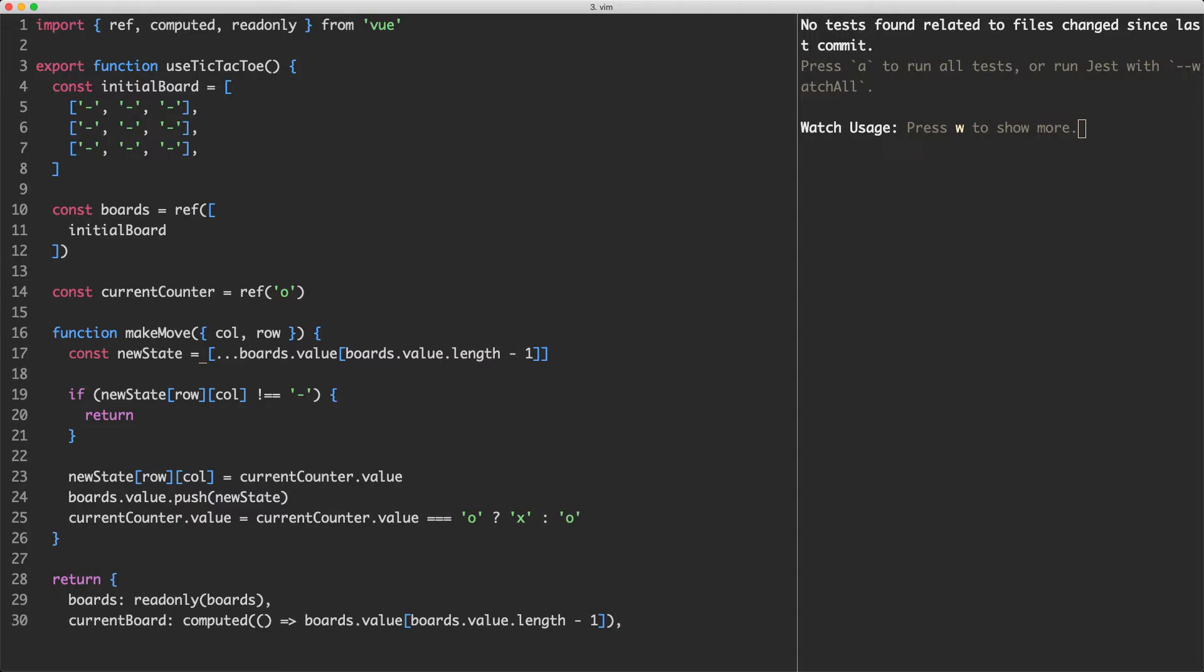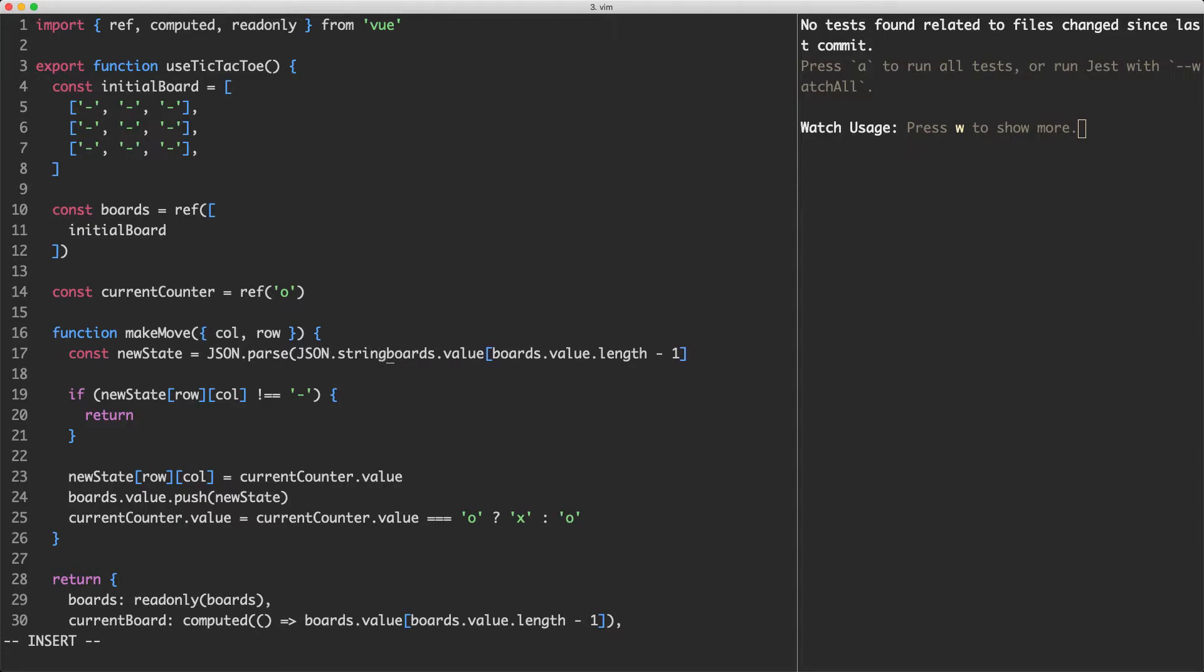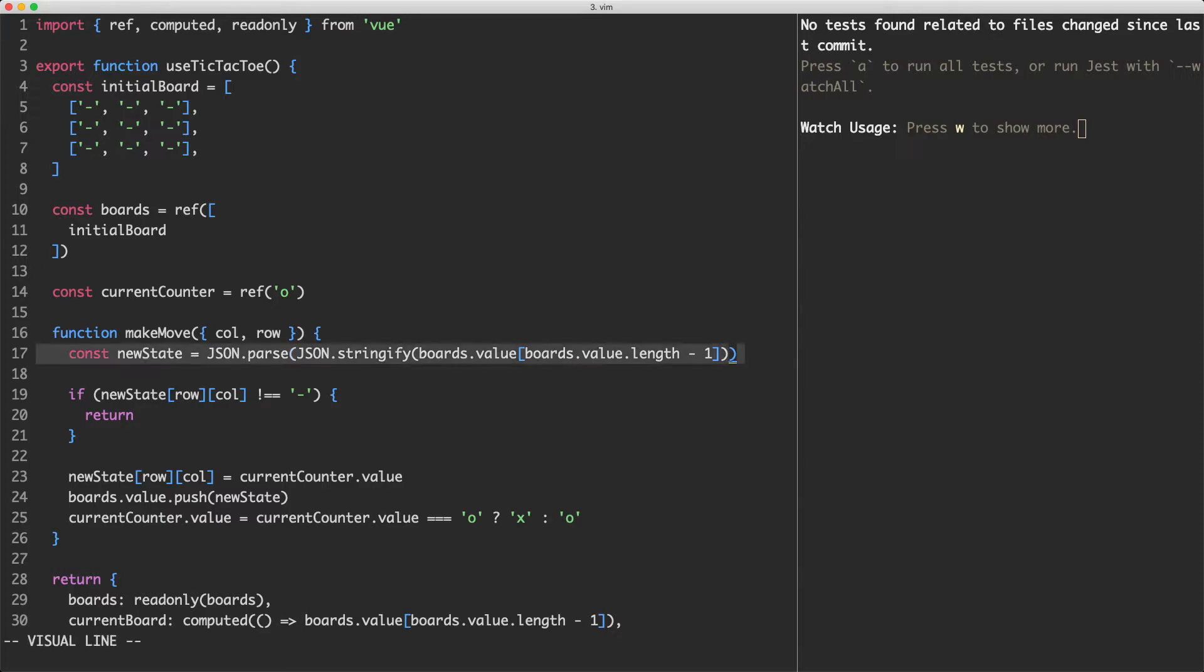The only way I could see to work around this was by using a very dirty hack which I'm going to show you now. Instead of doing the spread operator, I'm going to use JSON.parse and JSON.stringify. This is a classic way of cloning an object, it's pretty unperformant and also fairly dirty and this is definitely not ideal, but I can't think of a better way to do this right now.